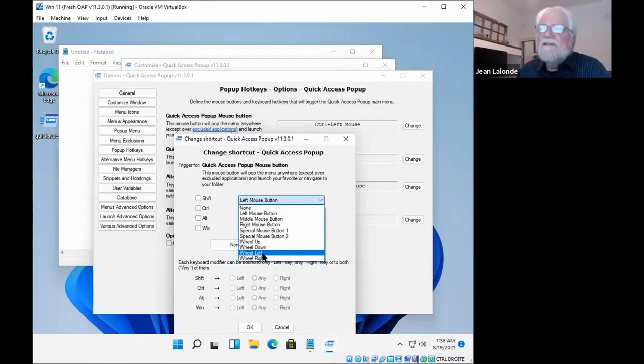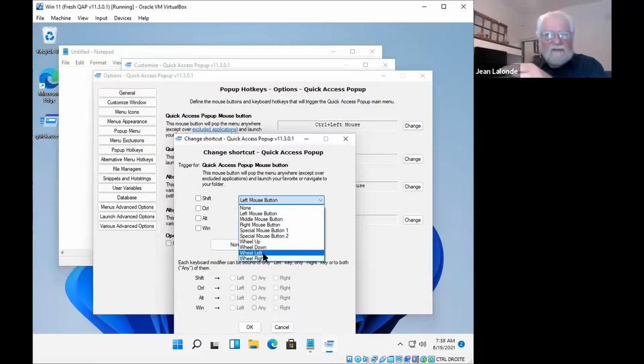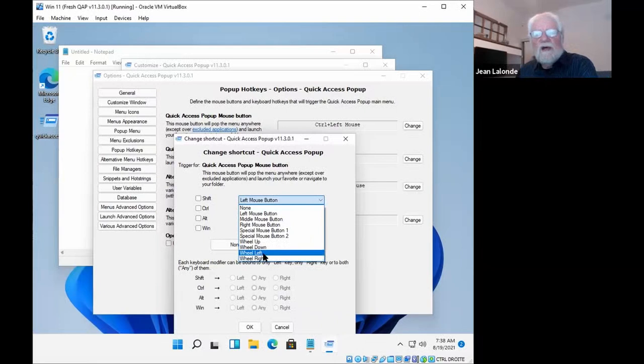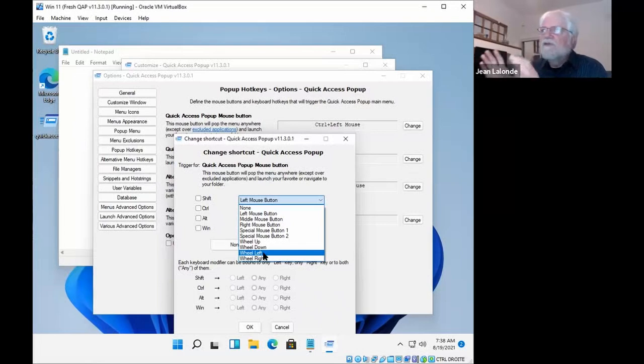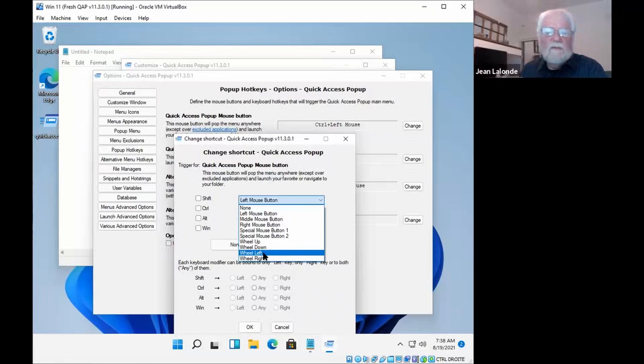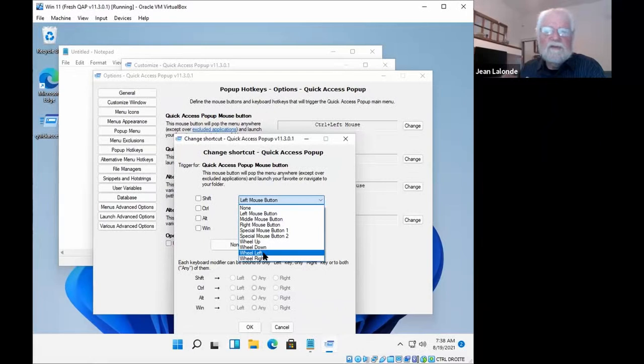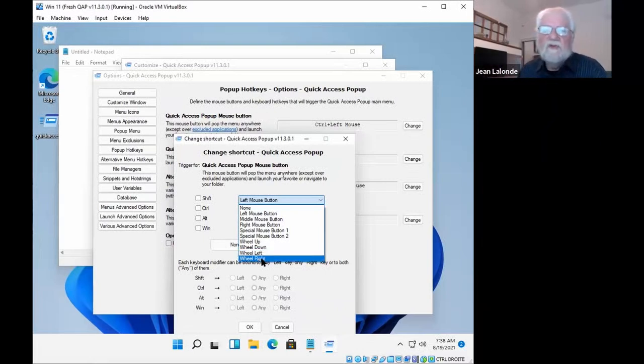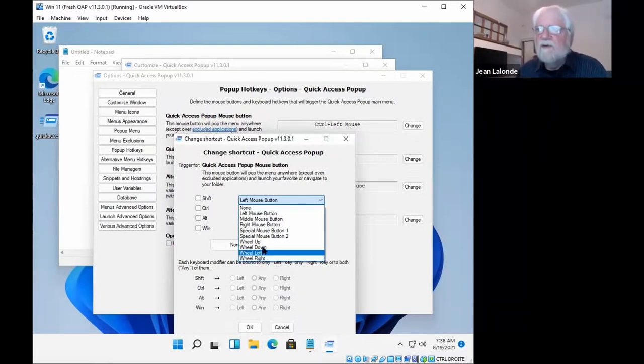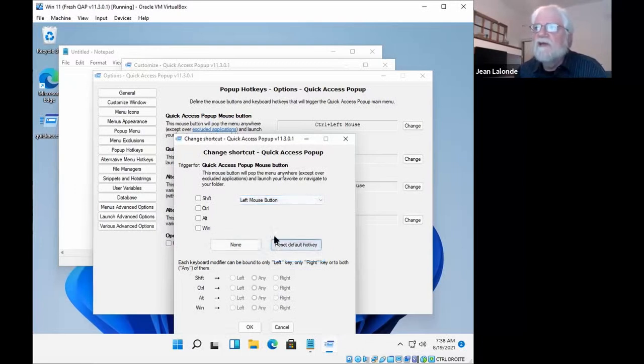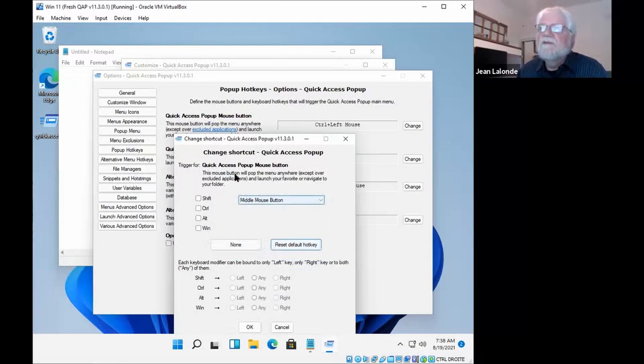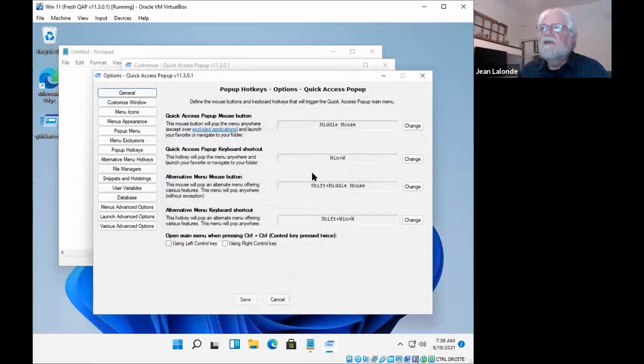And what I also very much like is to use the wheel left and wheel right. So the mouse button that you click, you can also just push it to the right or push it to the left. Okay. And it can trigger the menu. And that's because when I have two instances of quick access pop-up running at the same time for development or testing, I like to have my main using the middle mouse button. But the second one, I will choose the wheel right option, which is very convenient if your mouse supports that and if the button is not too hard to use. So it depends on your mouse. So I'll just revert it here to the default. You can click here, reset default key, which is the middle mouse button for this.